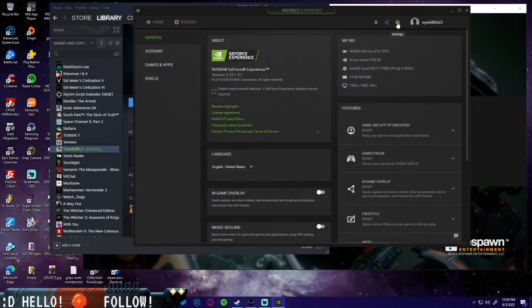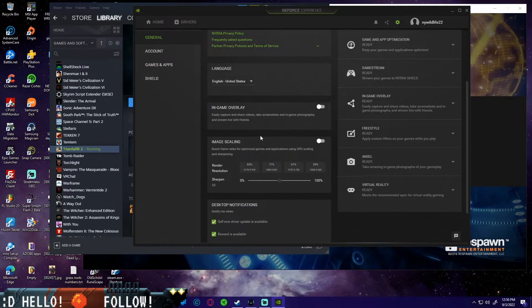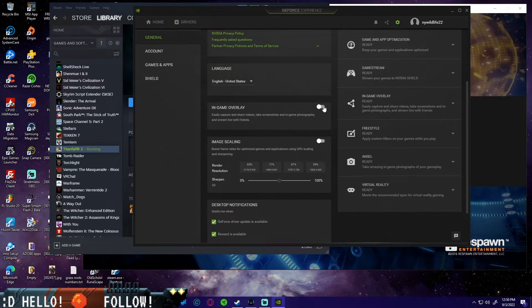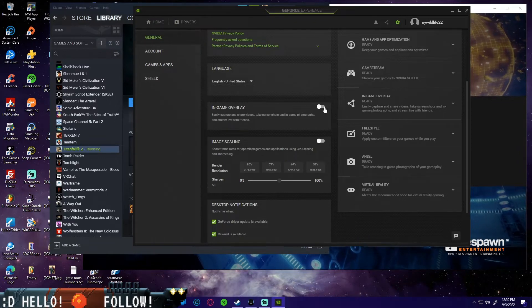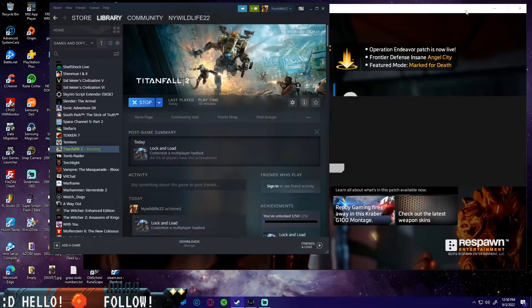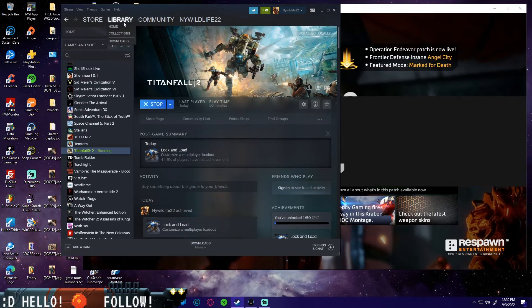After that, we're going to come over to the settings gear right here. Then we're going to scroll down and we're going to see in-game overlay. We're just going to go ahead and turn that off. Once that's off, you can go ahead and close this.